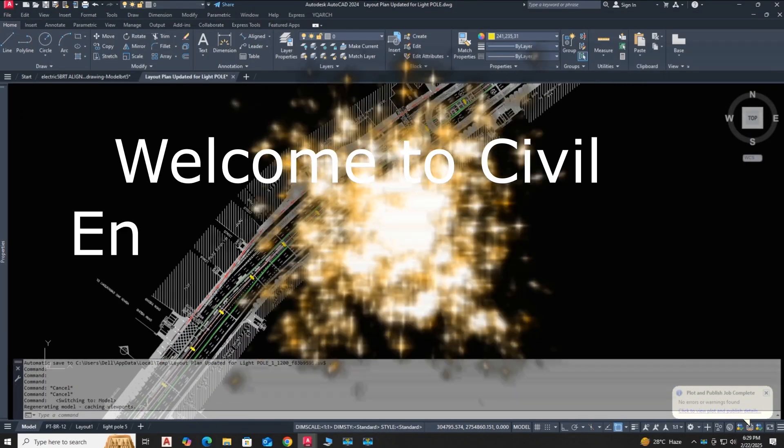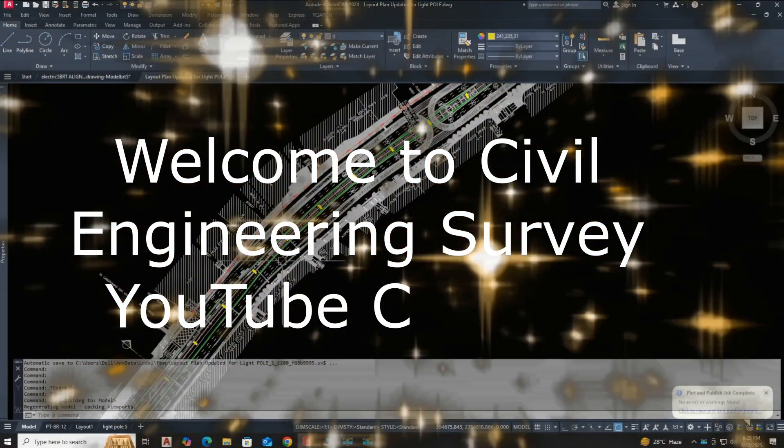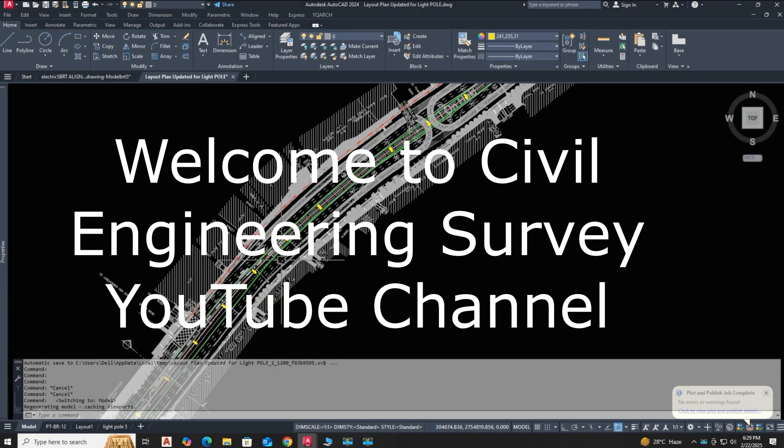Hi viewers, welcome to the Civil Engineering Survey channel. This is a new AutoCAD tip tutorial.